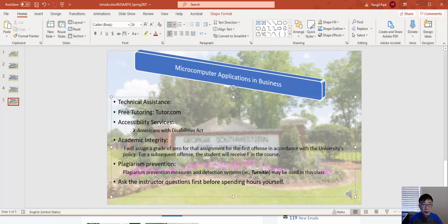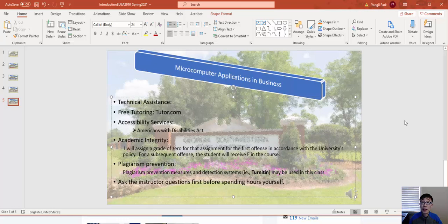Regarding accessibility services and the Americans with Disabilities Act — if you're qualified and need accommodations, please let me know. On academic integrity: if you commit any integrity violation, you'll receive a zero for that assignment, and if it happens again, you'll receive an F in the course. Make sure you read that section. If you have any questions, don't hesitate to ask me first rather than spending hours on your own. Thank you, and I hope you enjoy the rest of the semester.